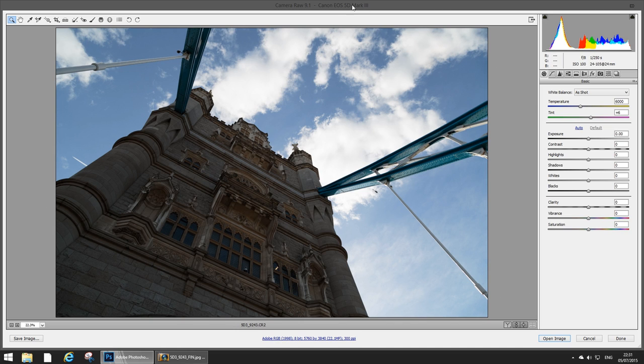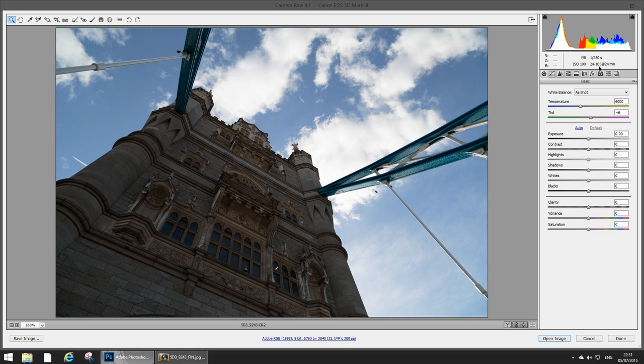The camera I took it with was the Canon 5D Mark III which is my workhorse camera and the lens was just a general walk around 24 to 105 F4L IS USM.